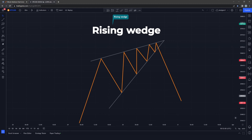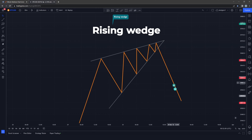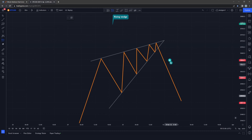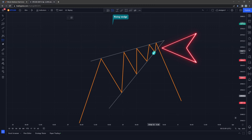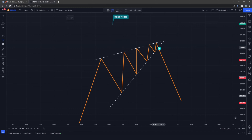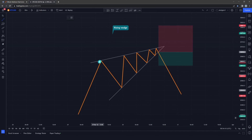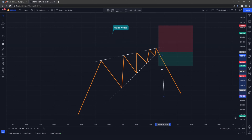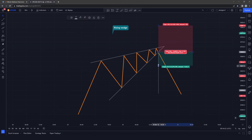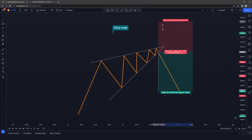The rising wedge is a bearish reversal pattern. The market is trading on an uptrend before moving sideways, but as it moves sideways it's losing momentum before breaking lower. You can only trade this pattern once the market breaks the support trend line. Since this is a bearish reversal pattern, you go short. Measure from the opening of the mouth to the support trend line and bring that over to set your take profit, adjusting your stop loss according to your risk-to-reward ratio.